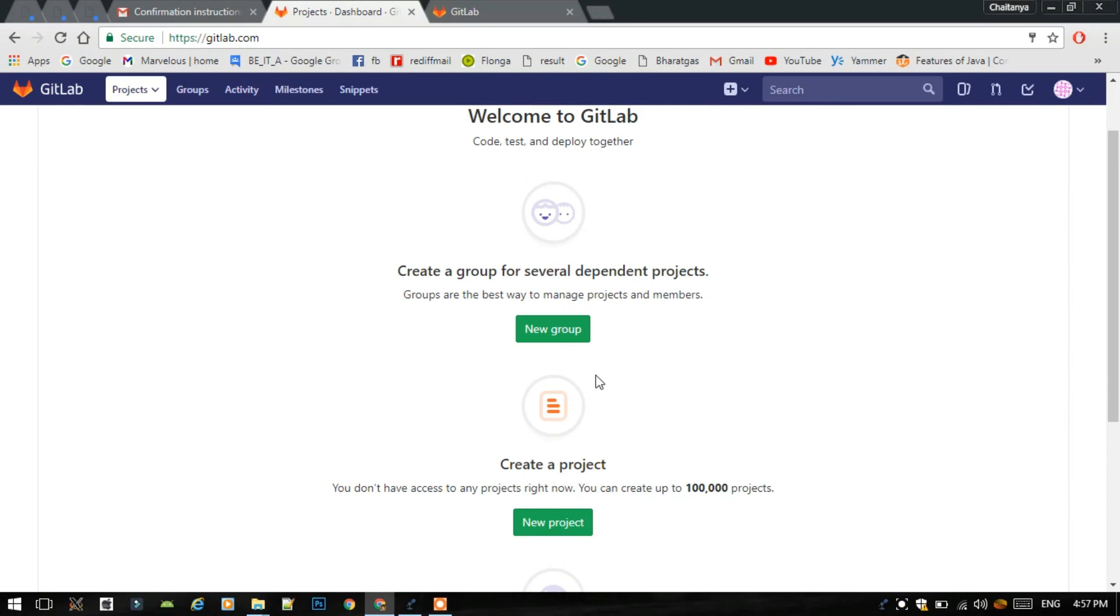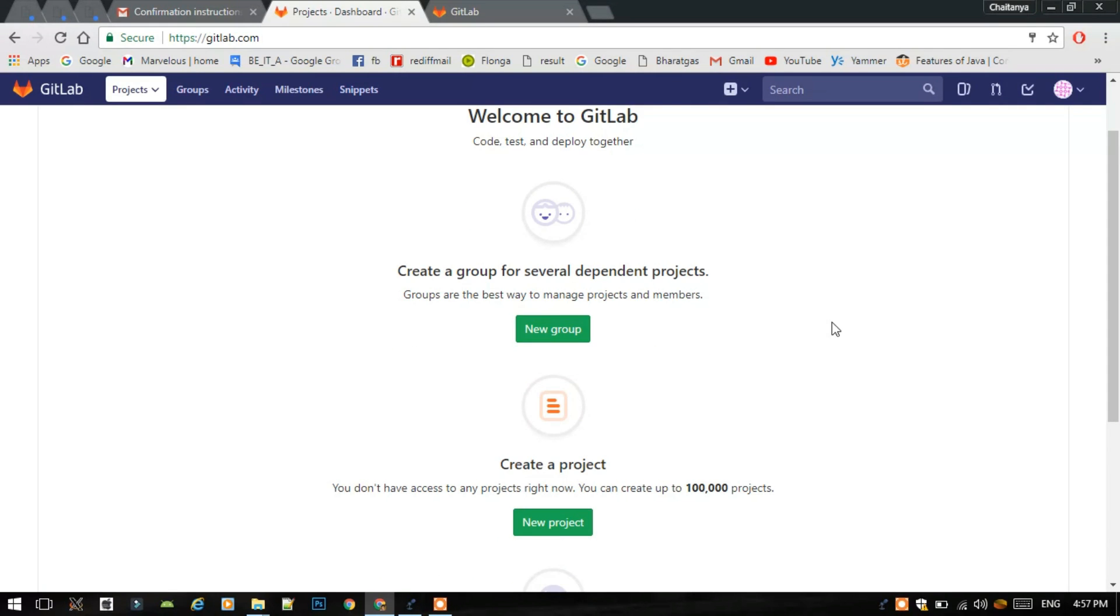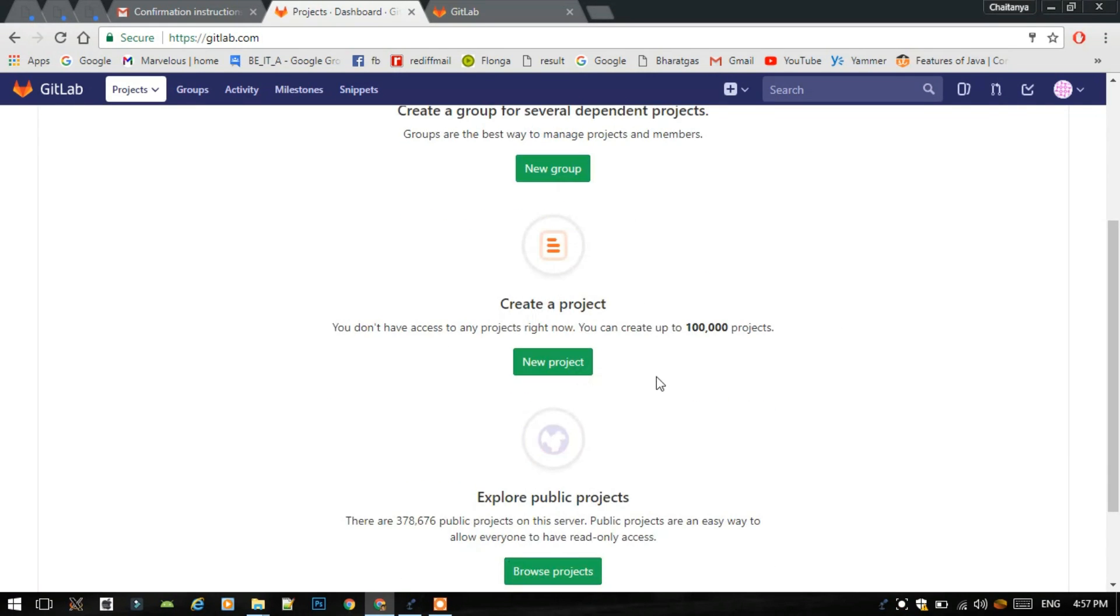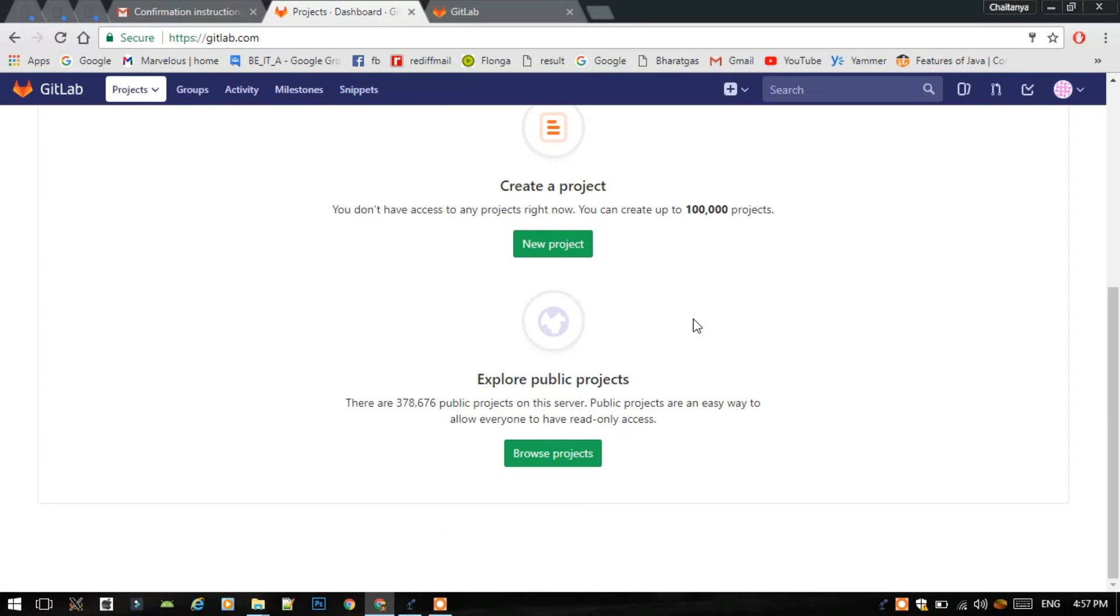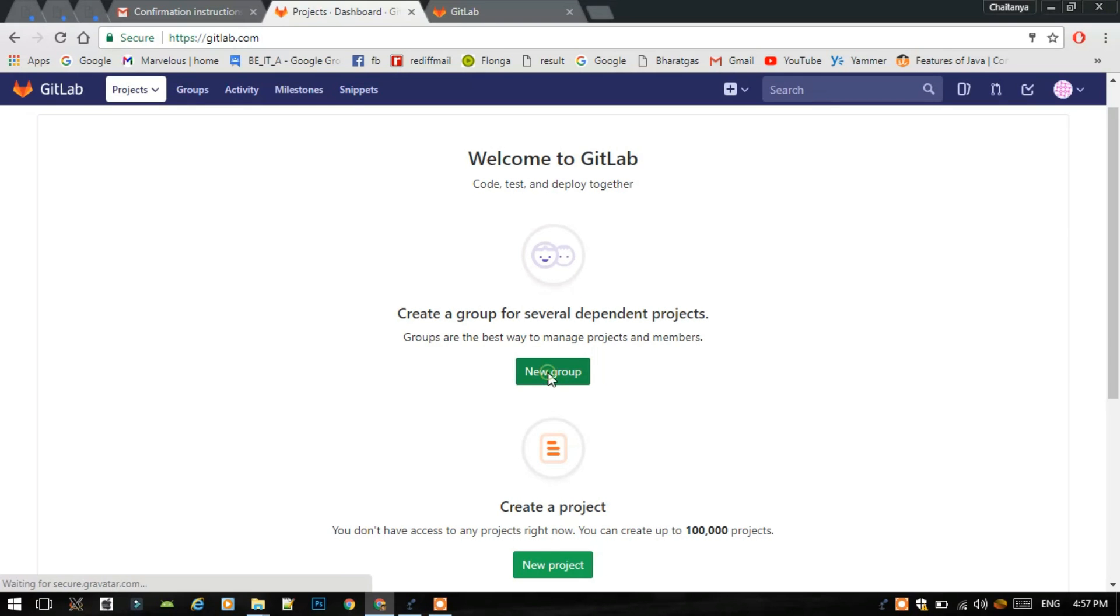Now first of all, if you are trying to add group members or teammates of your project, then you can click on new group option.